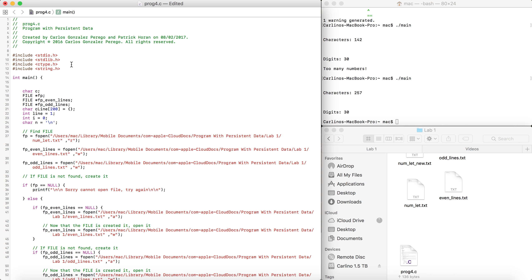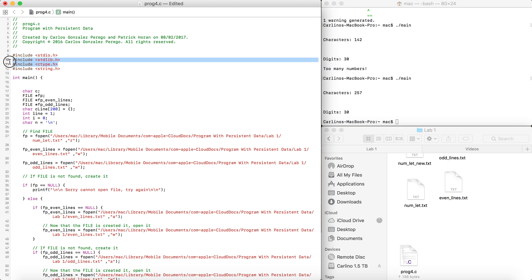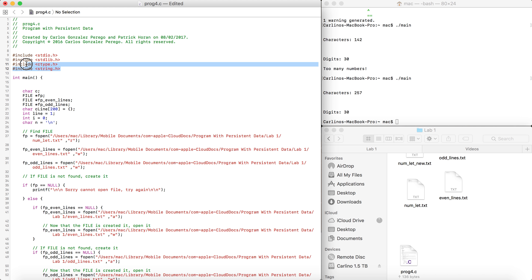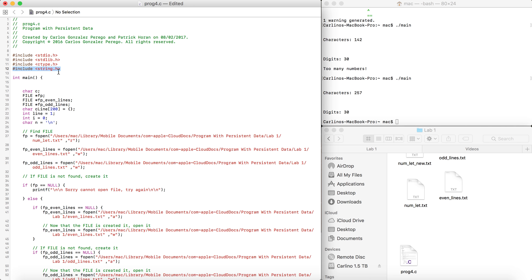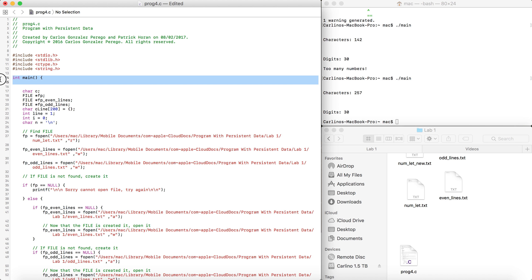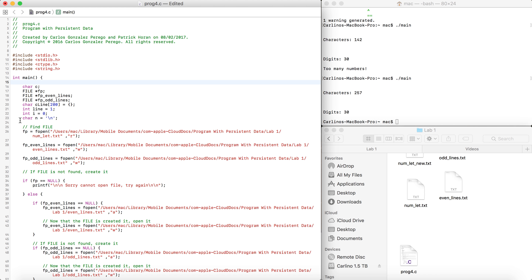We're gonna start. If you don't know what this library means, just go to the previous video. We're also going to have to add the string.h library — that's just to play with strings. Basically, here's what we have right now.